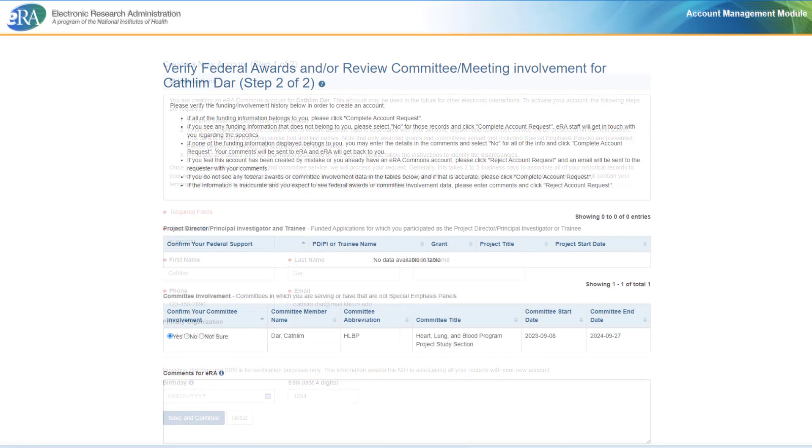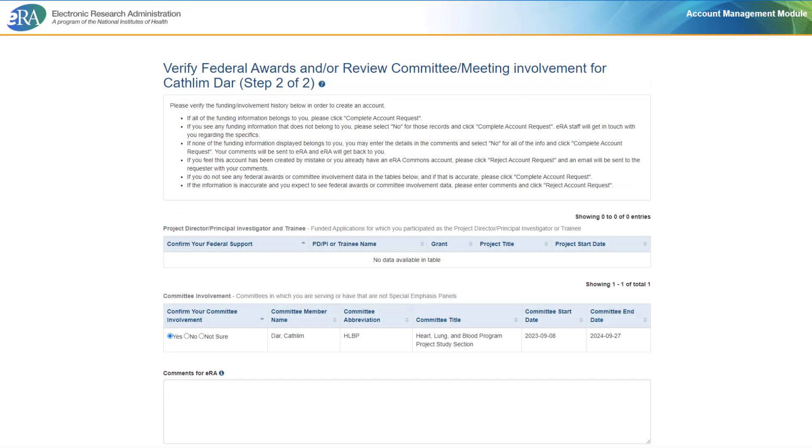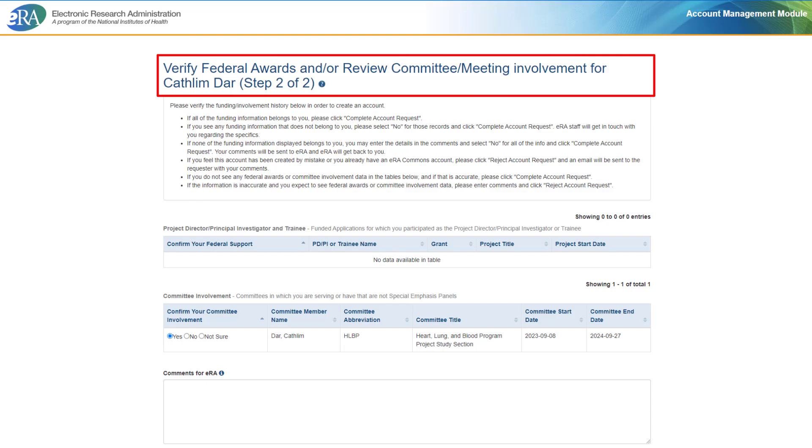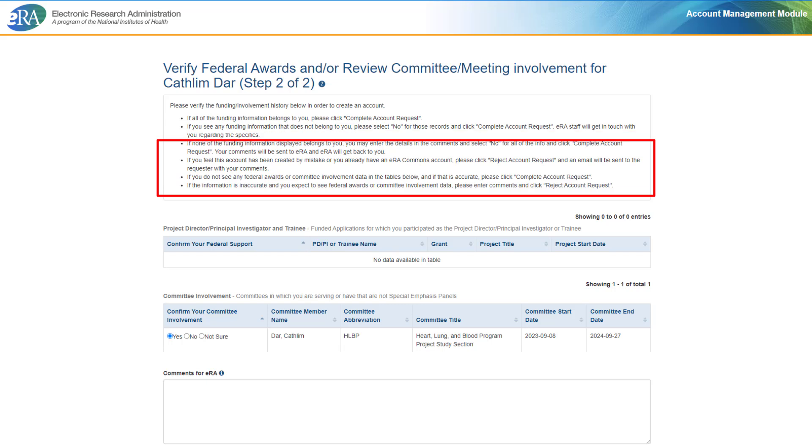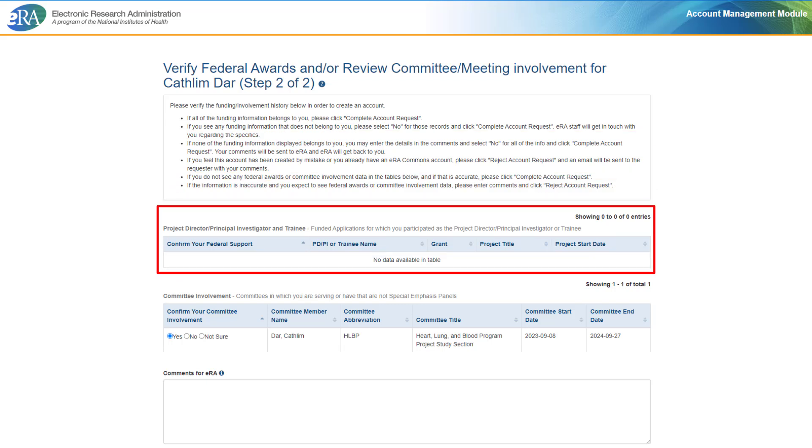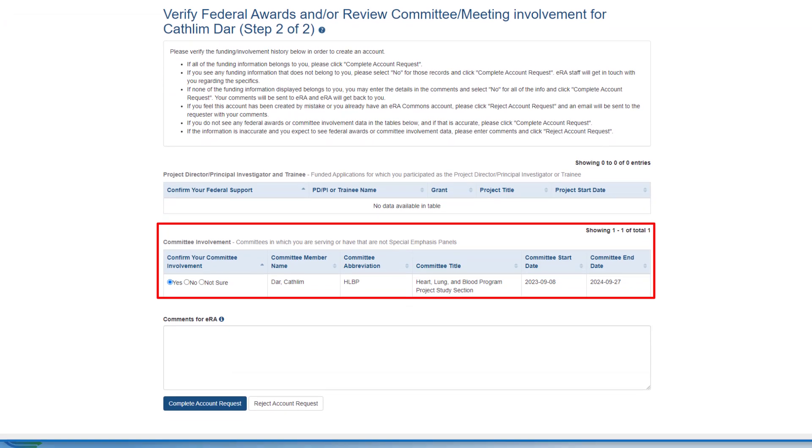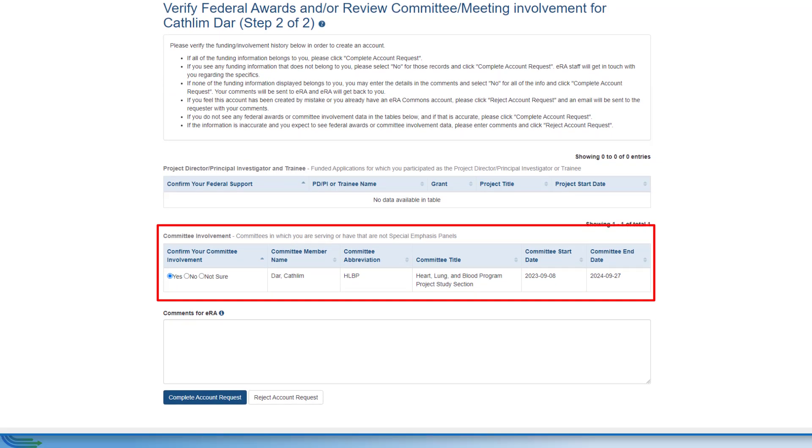If you are not new to eRA Commons, Step 2 verifies any previous NIH grant support and committee service in which you have participated. Look over the list of previous applications for which you participated as the principal investigator to ensure the information is accurate. Also review any previous or active committee involvement information and confirm if it is correct.